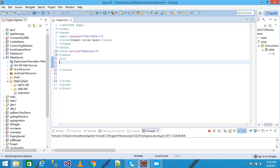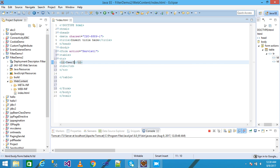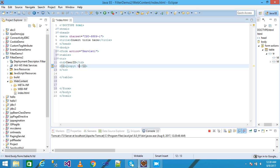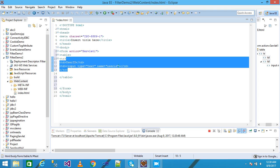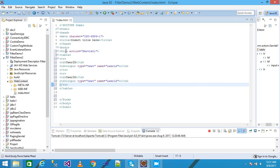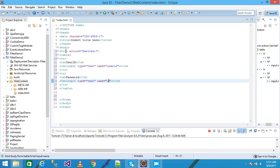I add a tr tag and close it, then td and close it, taking another td and close it. I write 'User ID' and use input type equal to text, giving the name of my text as 'user id'. Then I copy-paste and write 'password', giving the name as 'password'.